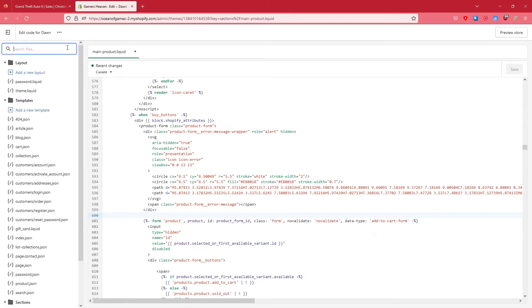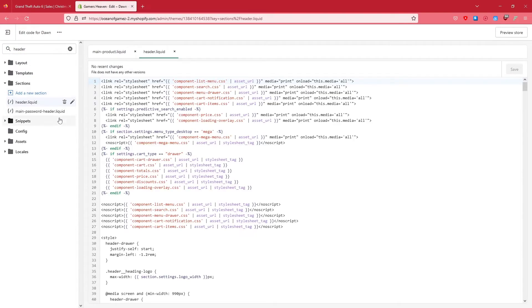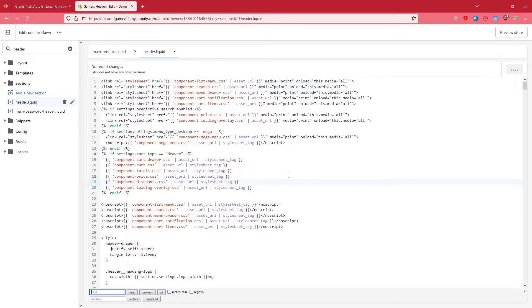Now what we want to do is simply again click here somewhere and just press Ctrl+F and type in cart and press Enter.